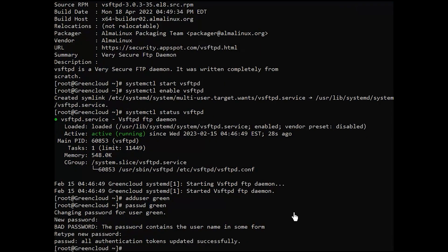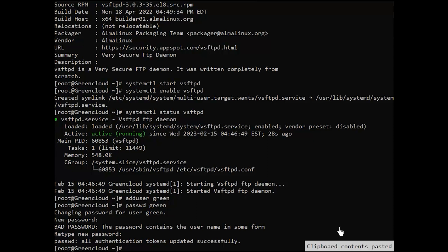With the user and password created, proceed and create the FTP directories with the necessary permissions.